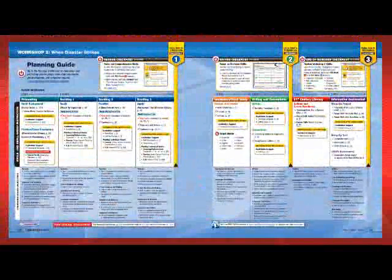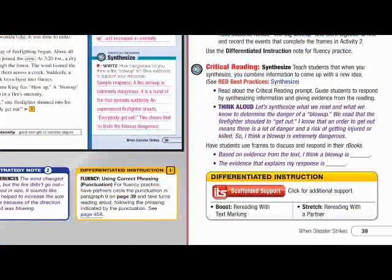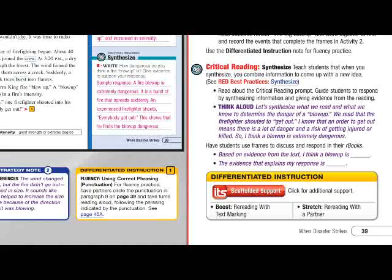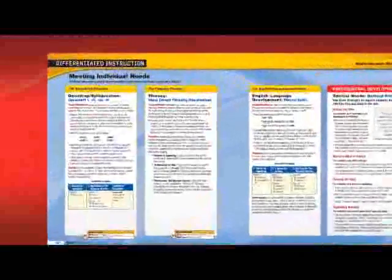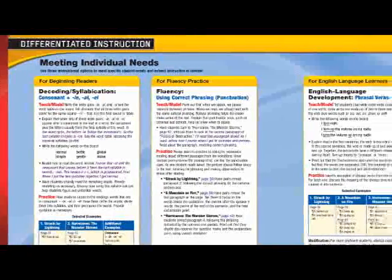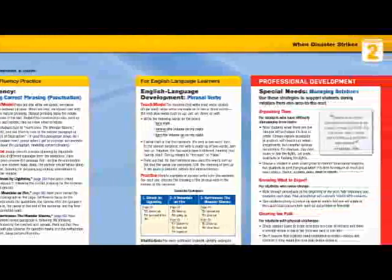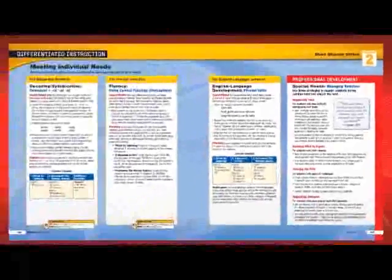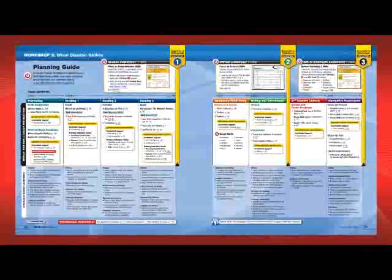Read 180 Next Generation makes it easy to differentiate your book instruction with point-of-use scaffolded support options to target instruction during daily small group lessons. Flexible instructional options allow you to support your beginning readers, students with special needs, and English language learners, with extended differentiation opportunities at each workshop checkpoint.